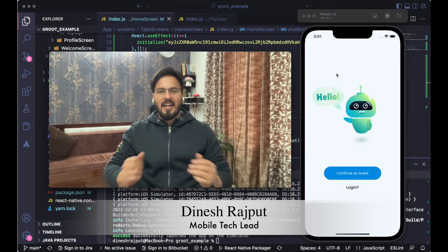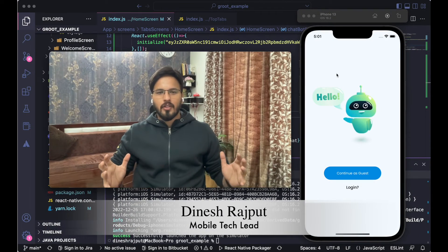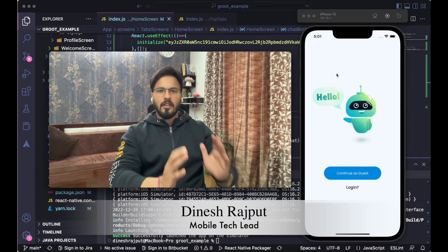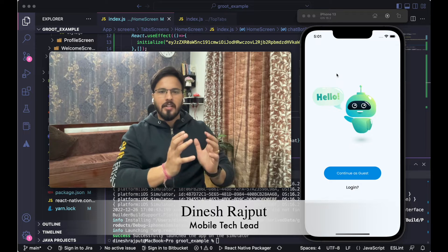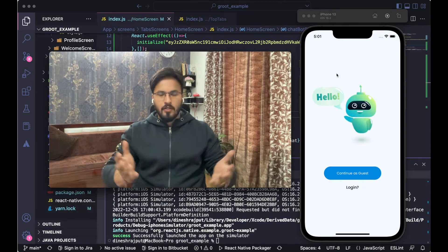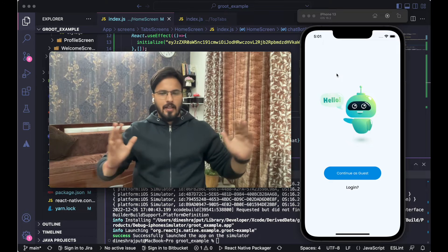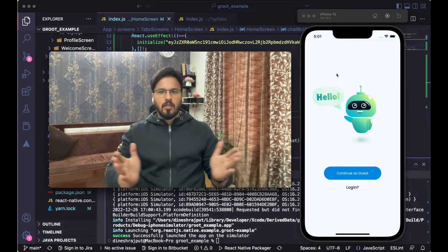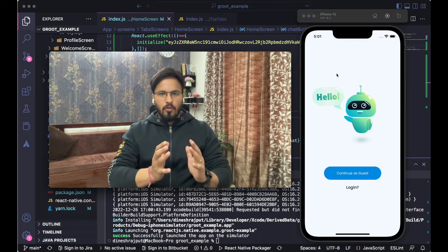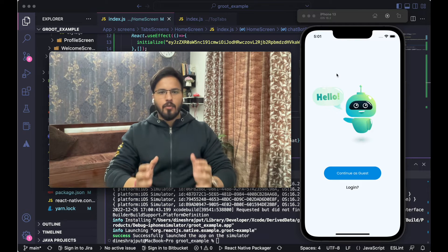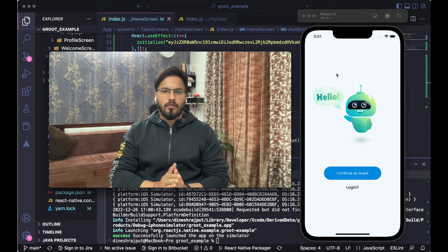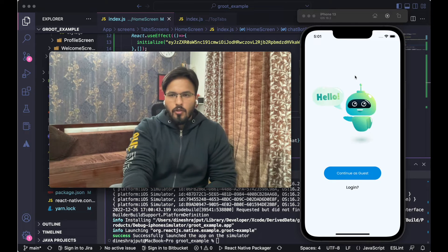Hey guys, welcome back! Today we are going to discuss implementing a chatbot inside a React Native mobile application for Android or iOS. For that we are going to use the Zendesk SDK, which is available for Android and iOS native. In order to use that SDK inside React Native, you just need to use wrappers, which we are going to discuss in the next part of this video.